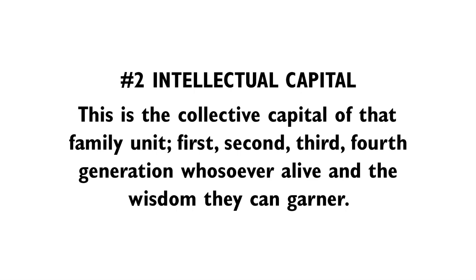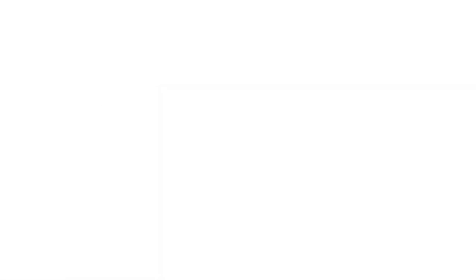Second is intellectual capital. This is the collective capital of that family unit. First, second, third, fourth generation, whoever's alive, and the wisdom that they can garner, just like the Iroquois Indians look at that.